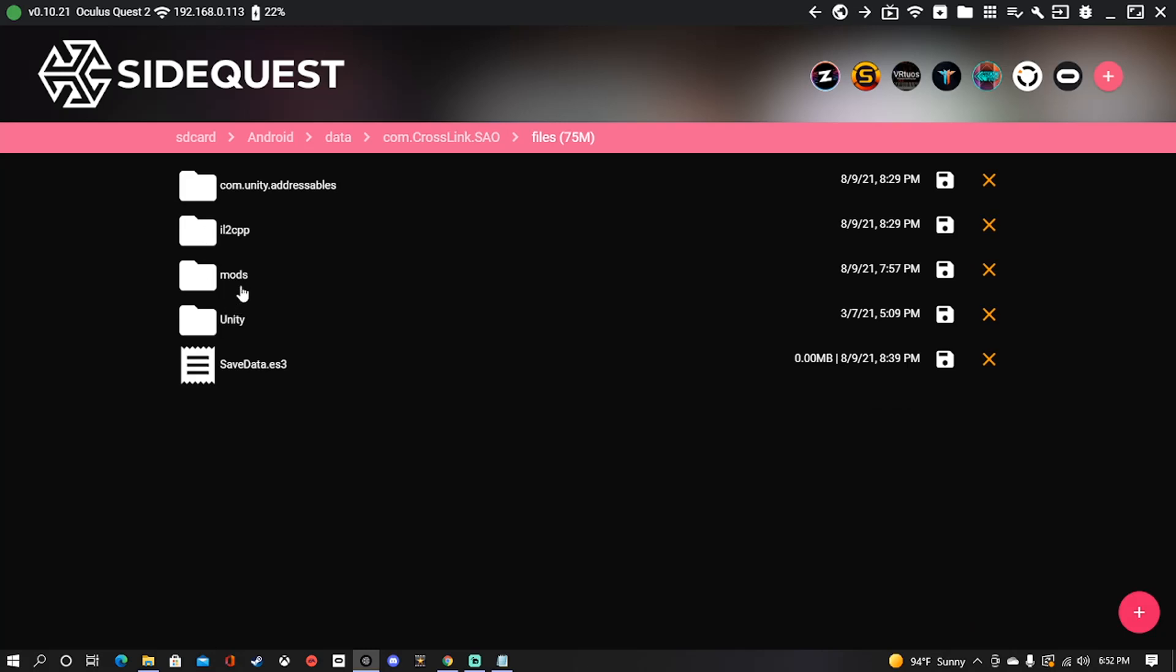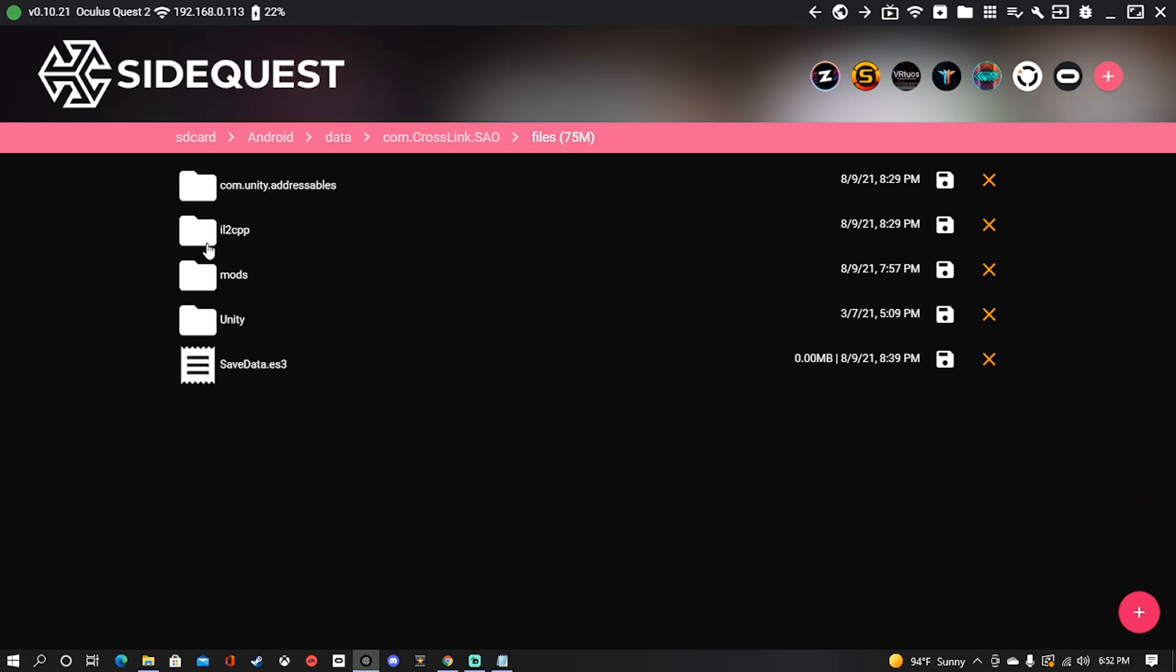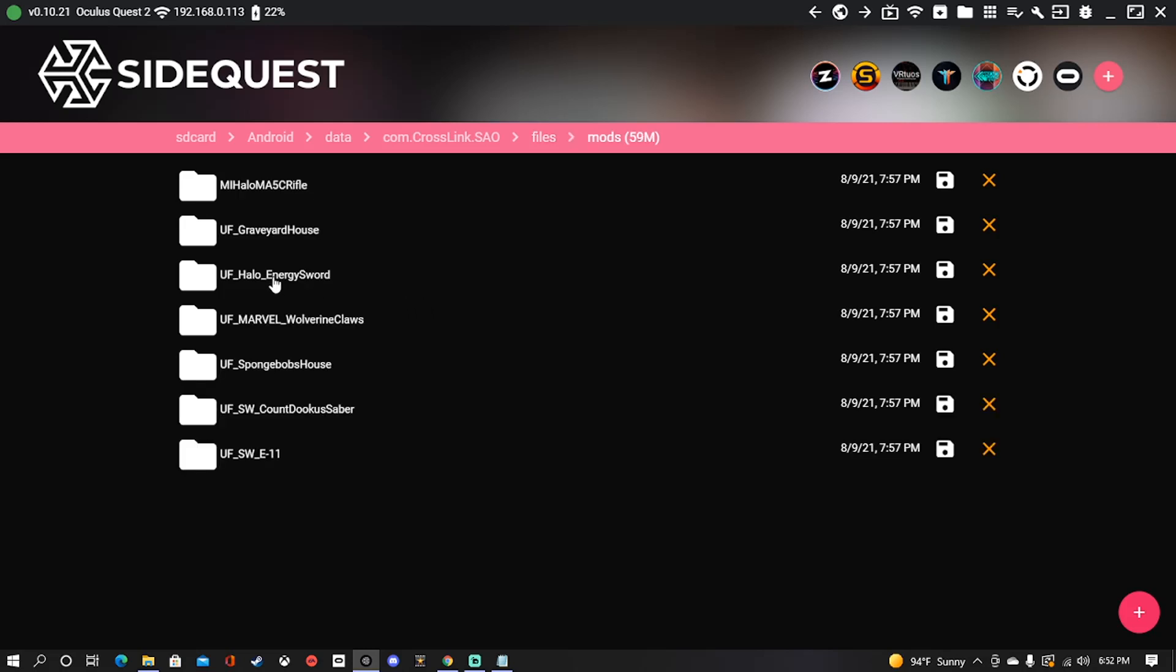And you're going to want to add a folder. I'm not going to do this in the video because I've already got one here, but you're going to name it mods. This is case sensitive, so make sure that you do it lowercase. The website will tell you to do it uppercase, but I have found that when I tried that, it did not work.